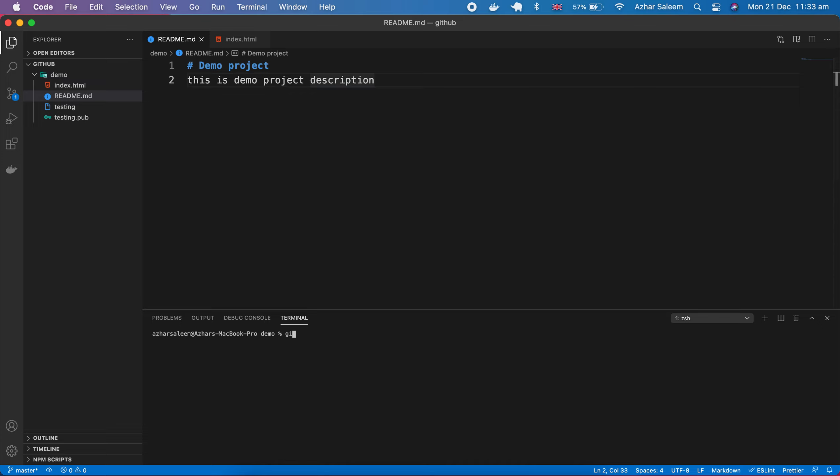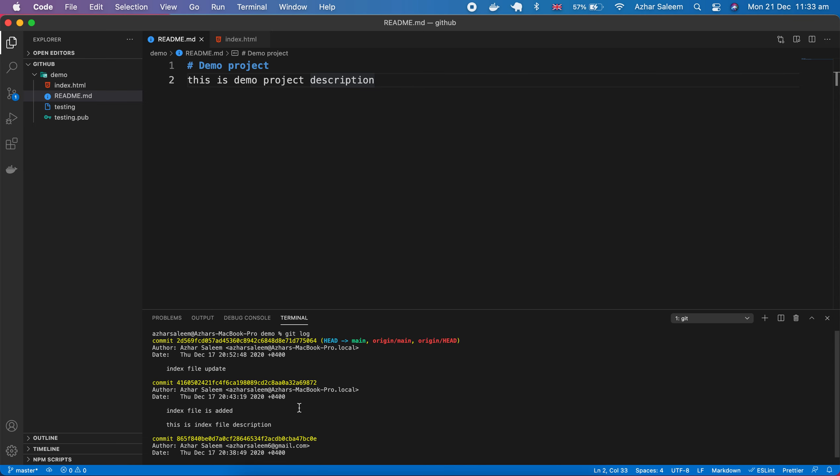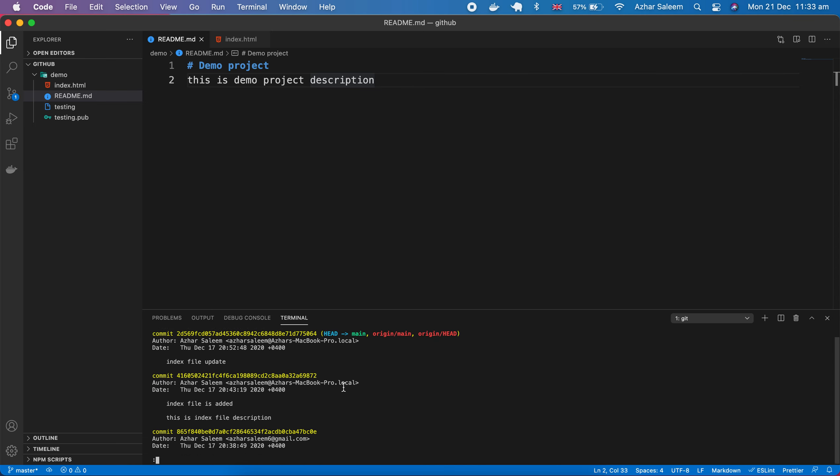If I type here, currently I'm in my demo directory, and I'm going to type here git log. Let's show me all the logs which I committed before.